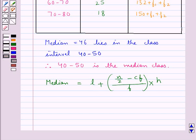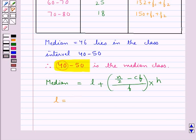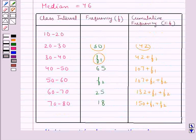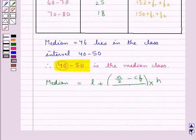L is the lower limit of the median class. Since the median class is 40 to 50, its lower limit is 40, so L equals 40. N is the total frequency, which is equal to 229 as already given. CF is the cumulative frequency of the class preceding the median class. The class preceding the median class is 30 to 40, and its cumulative frequency is 42 plus F1. So CF equals 42 plus F1.